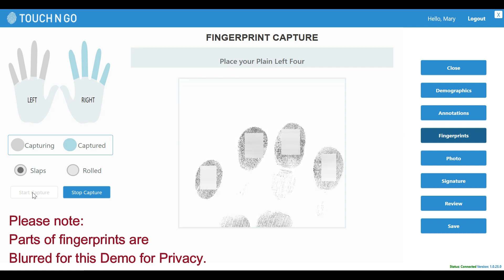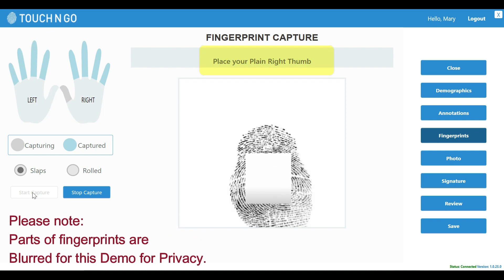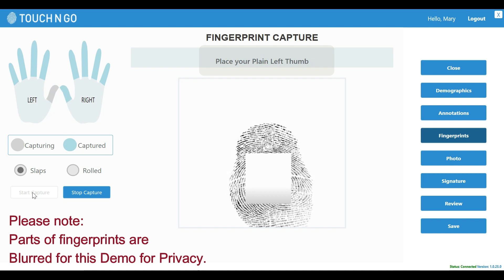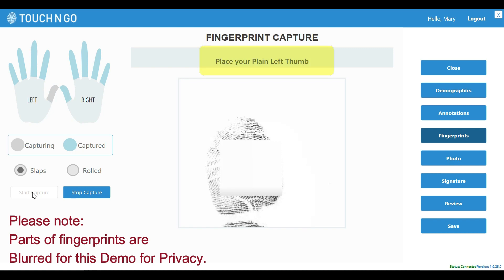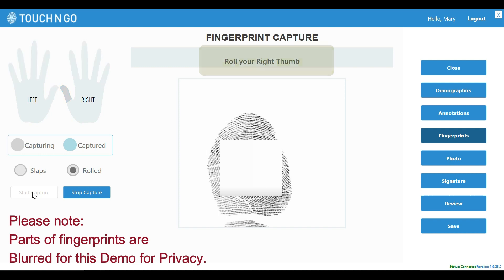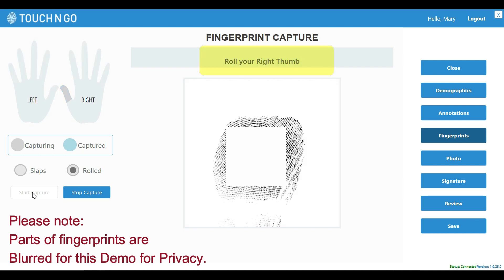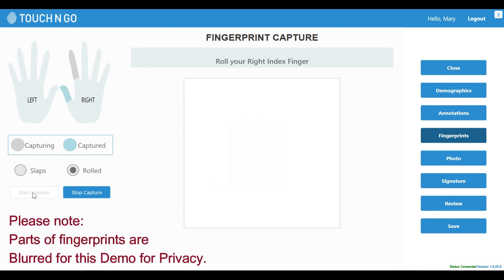Once the right four flat and the left four flat fingerprints are captured, the user is asked to place their right thumb flat, and then left thumb flat, on the fingerprint scanner. Once all ten flat fingerprints are captured, the user is walked through the sequence of rolling each finger. Let's speed up the video while the user rolls all their fingers.